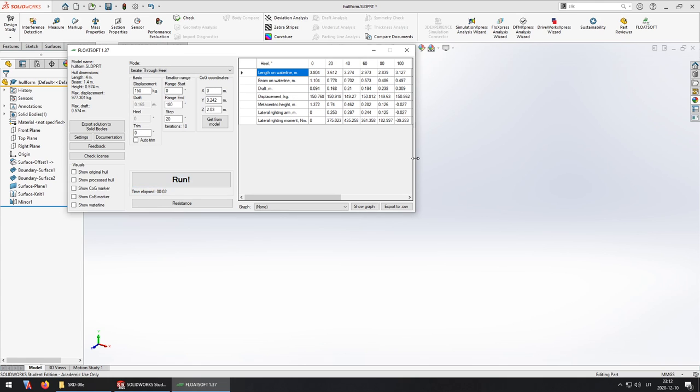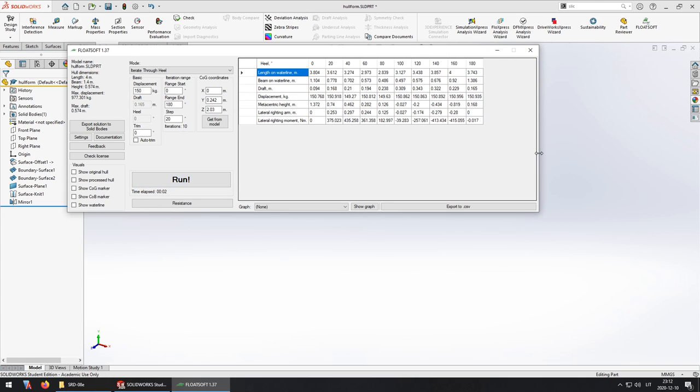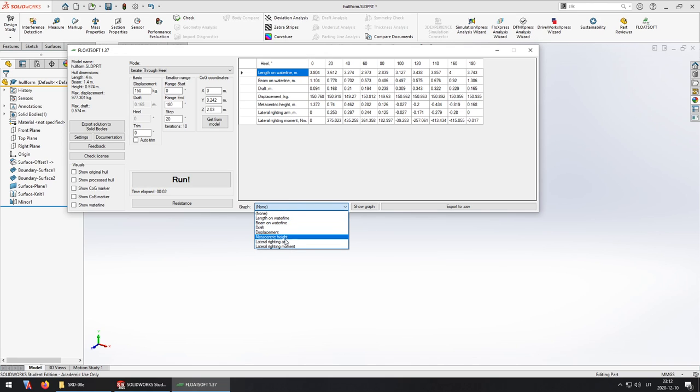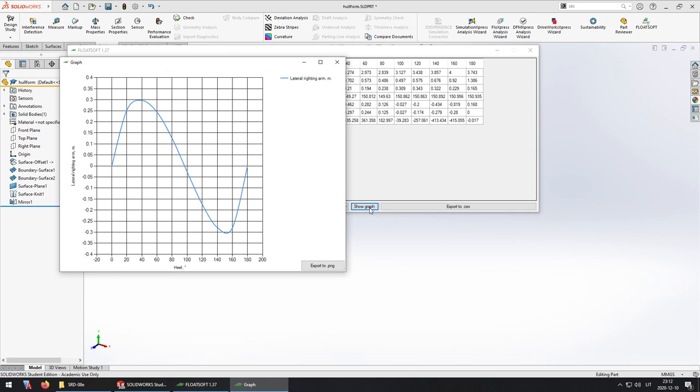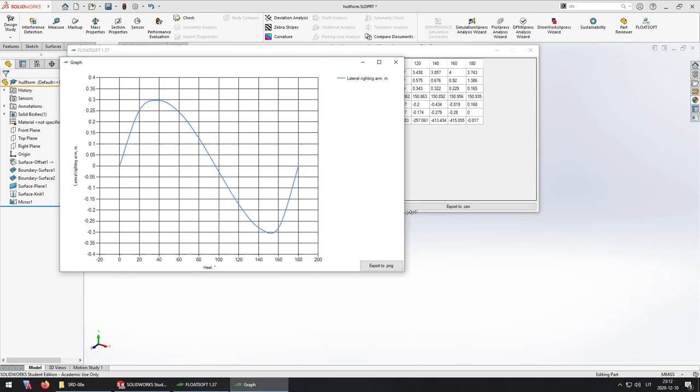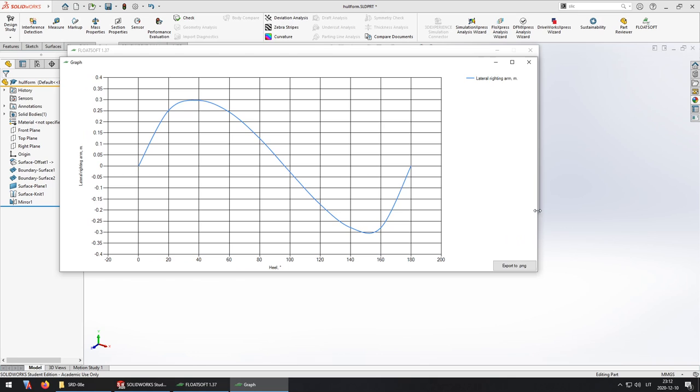Switching back to this part I can now run the calculations. All right and in a few seconds I have my results. I'm going to see the stability curve if I select the lateral riding arm right here and show graph. And here it is.